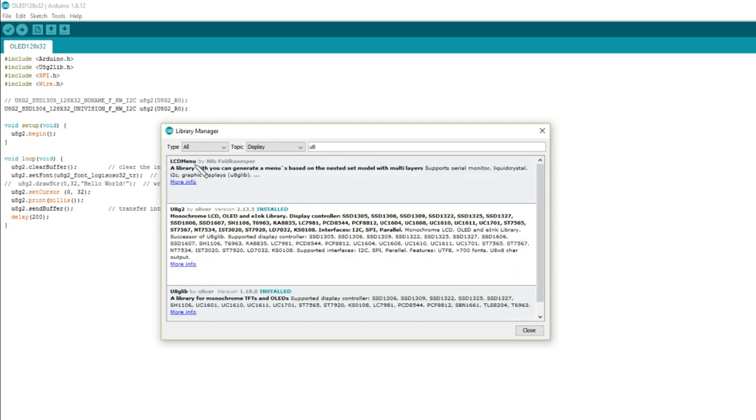So that just shows three libraries. We've got LCD menu. We've got U8G2 by Oliver. That's the one. Now that was version 2.5 too that I had installed. I've now got 2.13.5. So my library was well out of date.